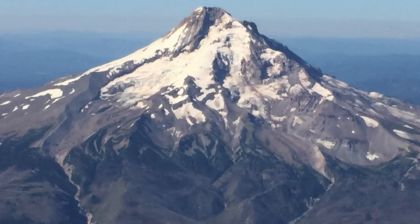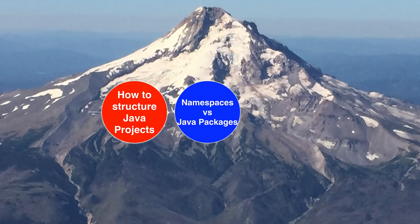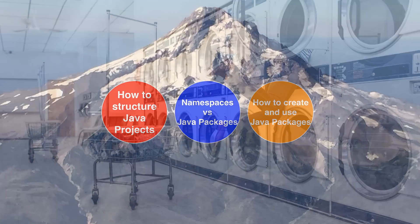In this lesson, we're going to look at how we structure Java applications physically in our computer using Apache Maven best practices. We'll look at translating class namespaces to Java packages. And finally, I'll show you how to use Java packages in code.